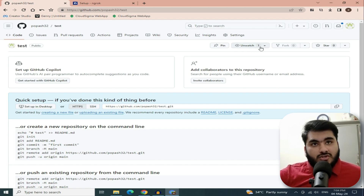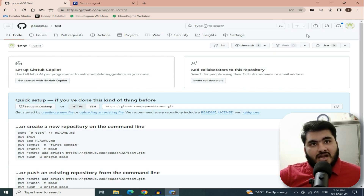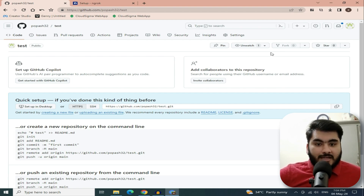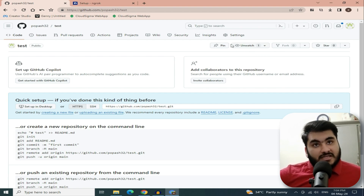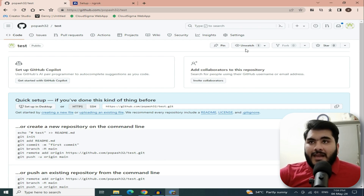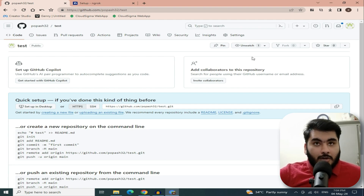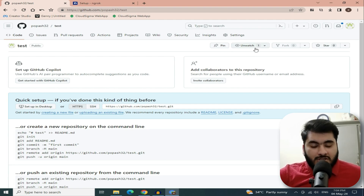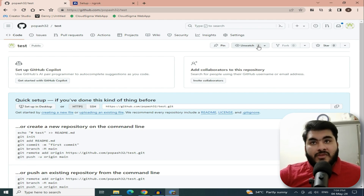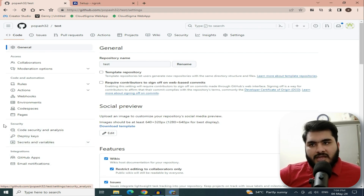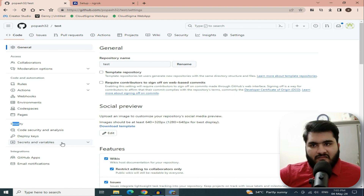If it shows blank watch and 0, your account will not work. If you have this issue, use an Outlook mail account instead. Here I am showing a real account where Unwatch shows 1. Now go to Settings.